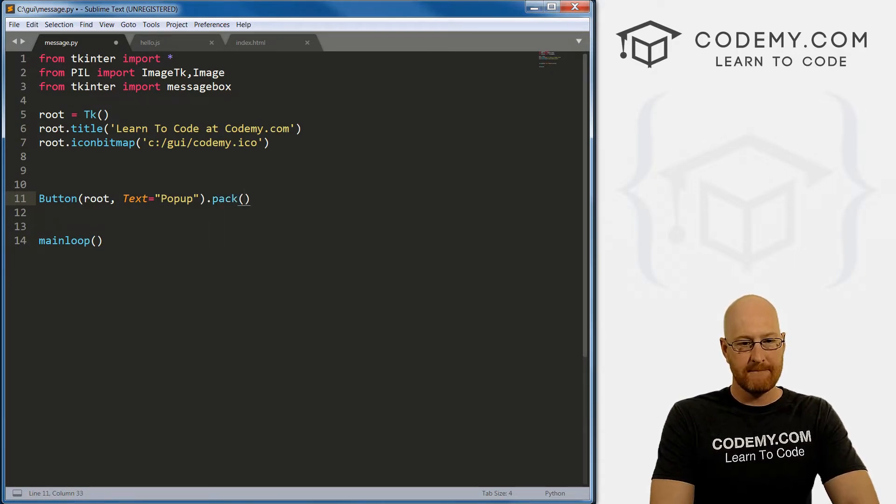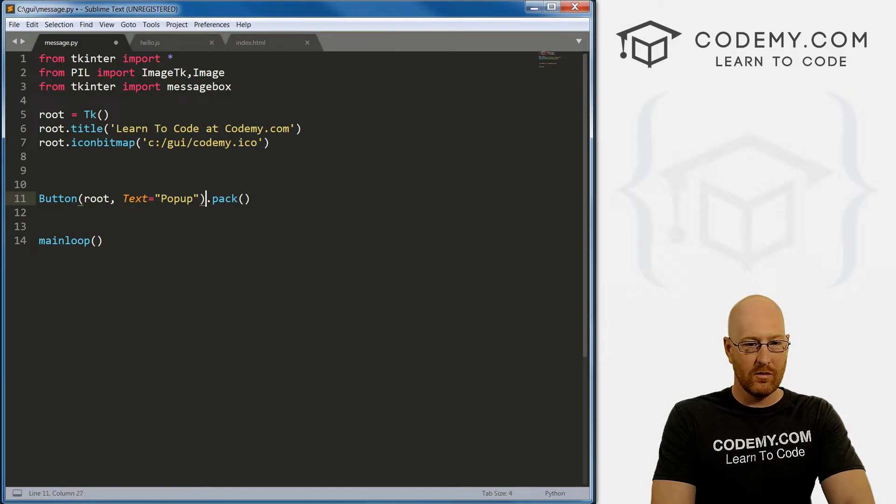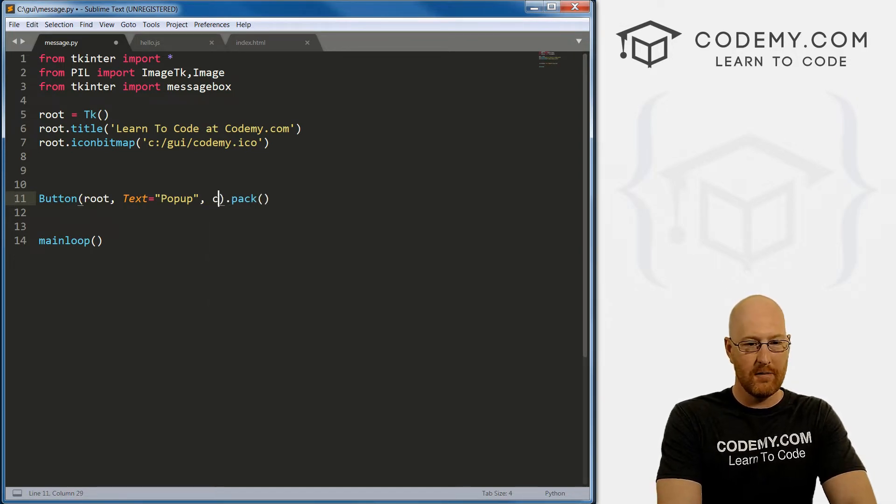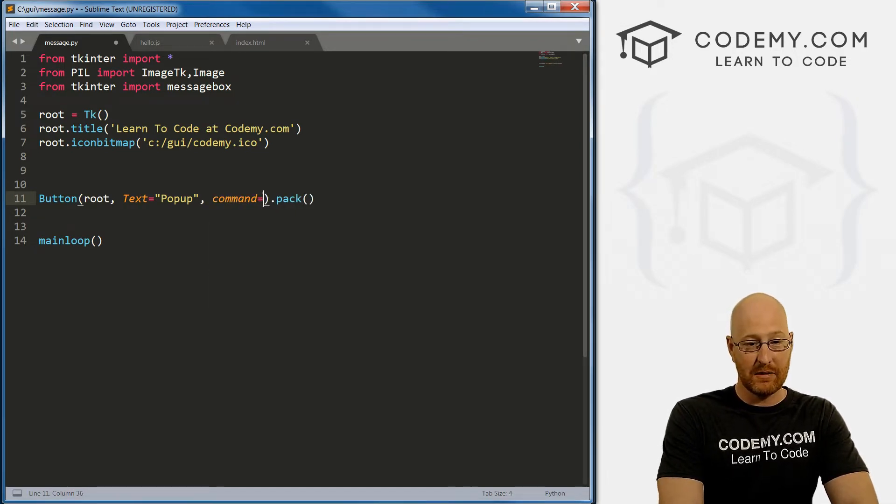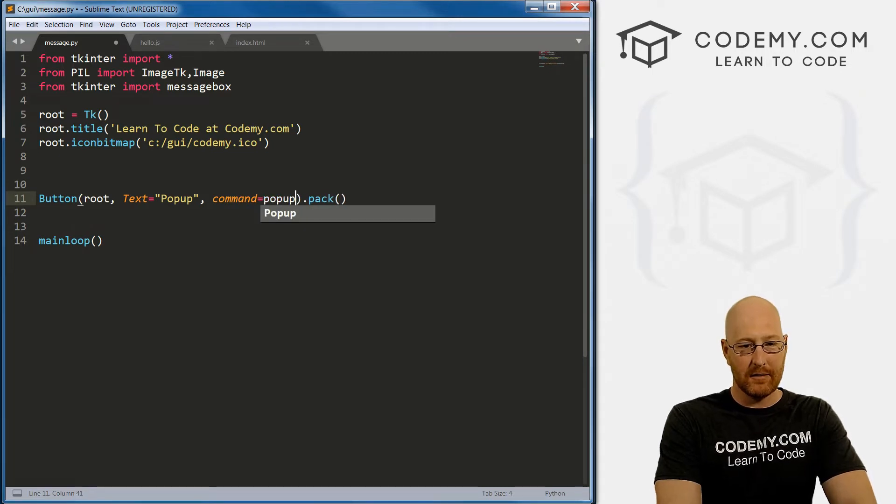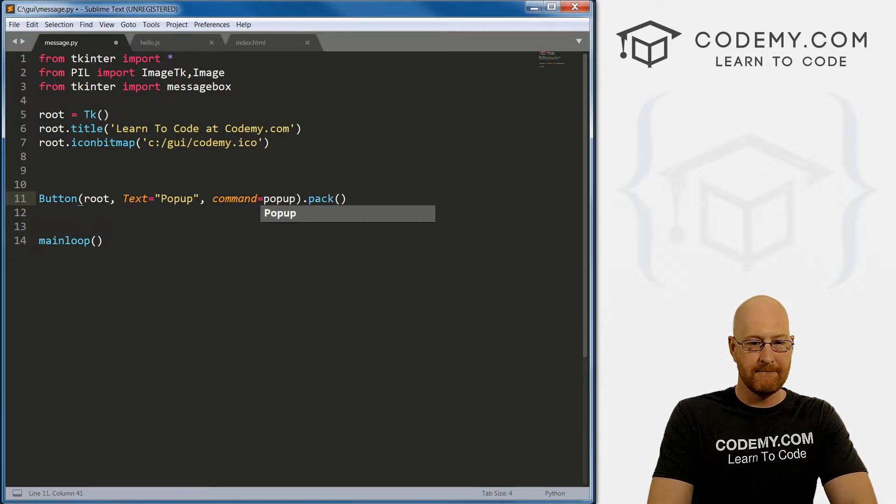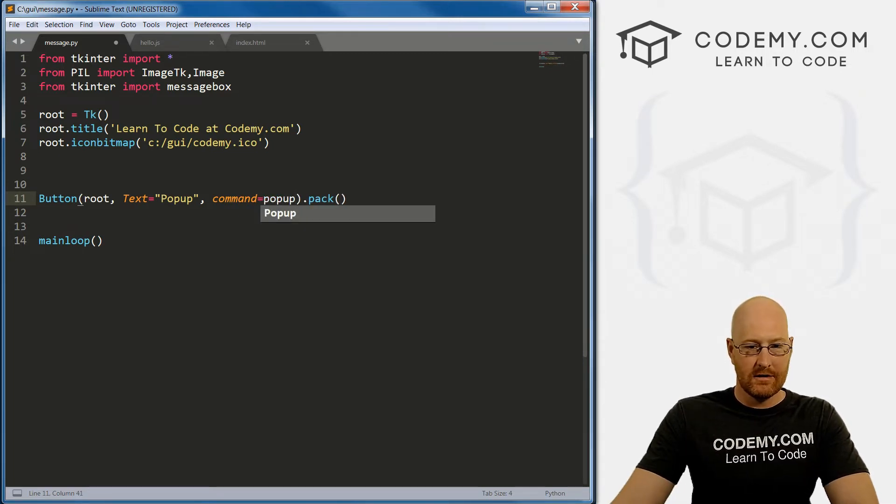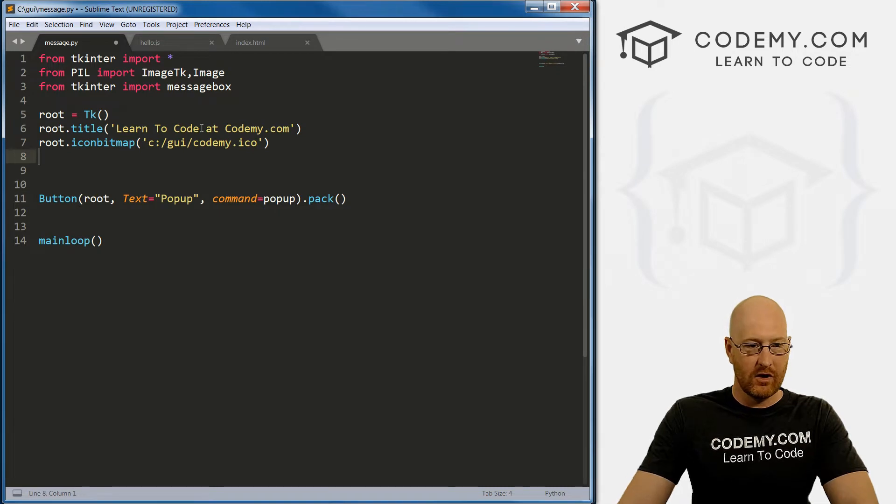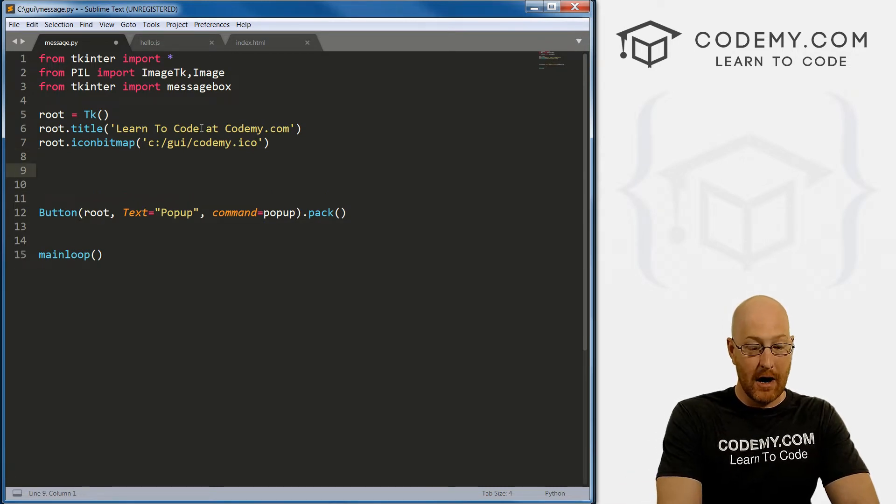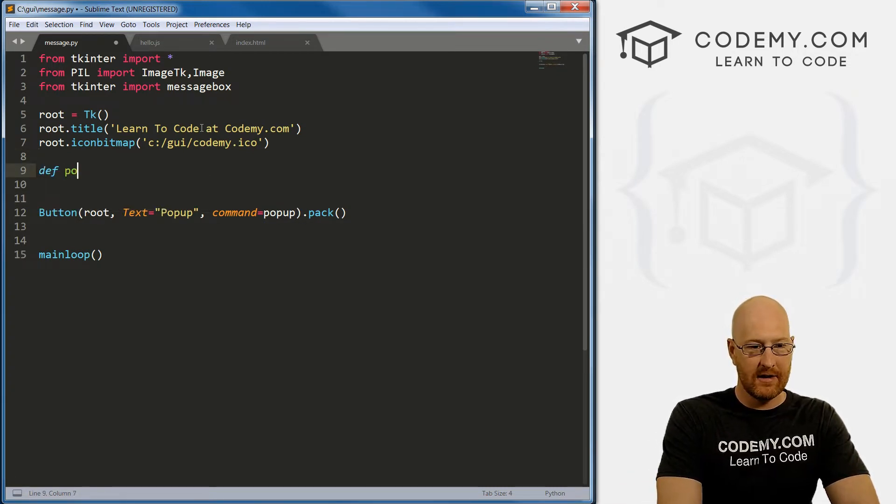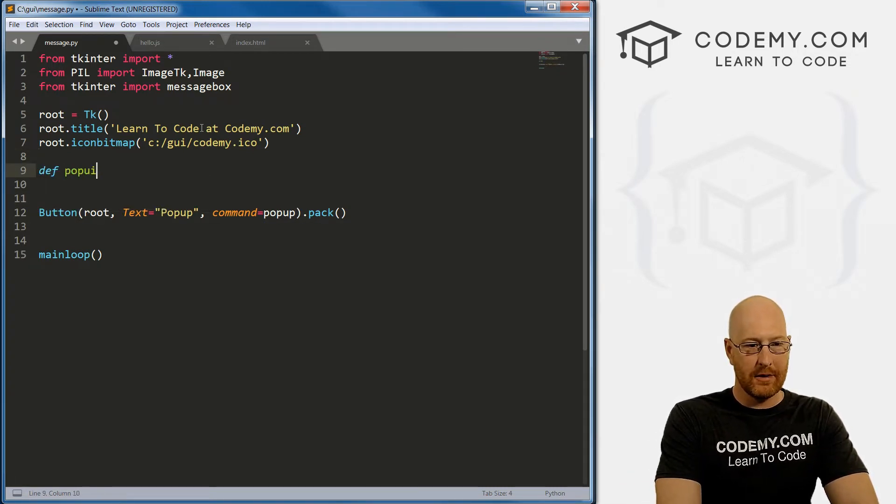Okay, now we actually want to call a command. So when we click this, we want it to do something. And let's call this popup. So now we need to create a popup function.